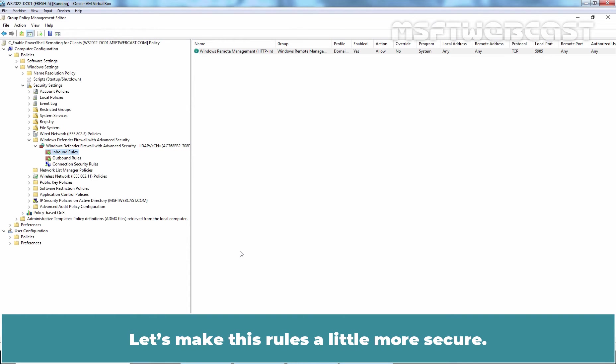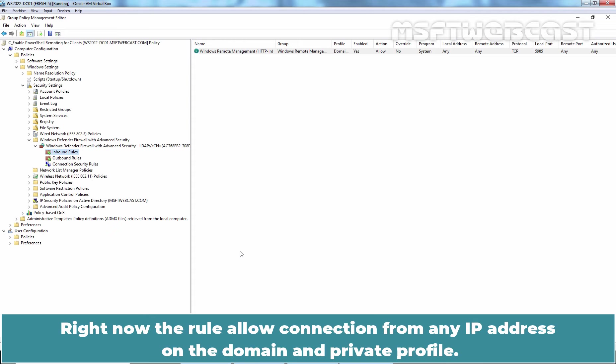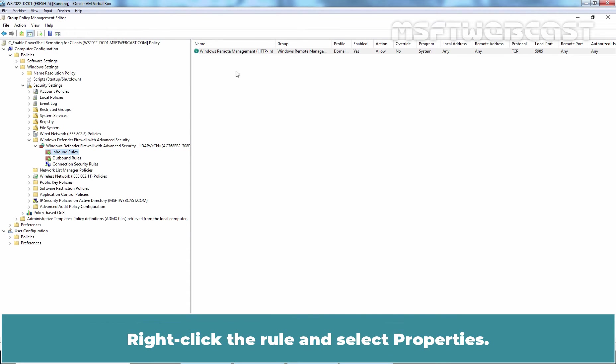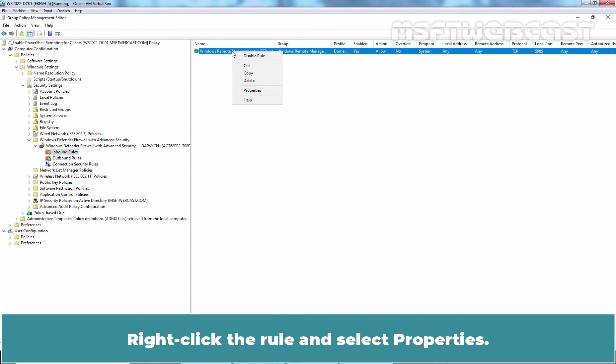Let's make this rule a little more secure. Right now, the rule allows connection from any IP address on the domain and private profile. Let's restrict the connection to our domain controller only and remove the private profile altogether. Right-click the rule and select Properties.